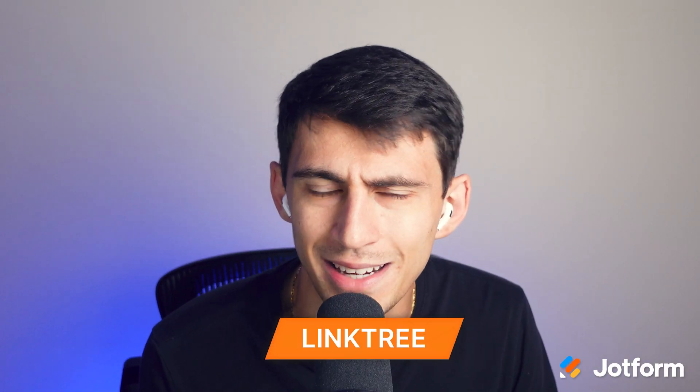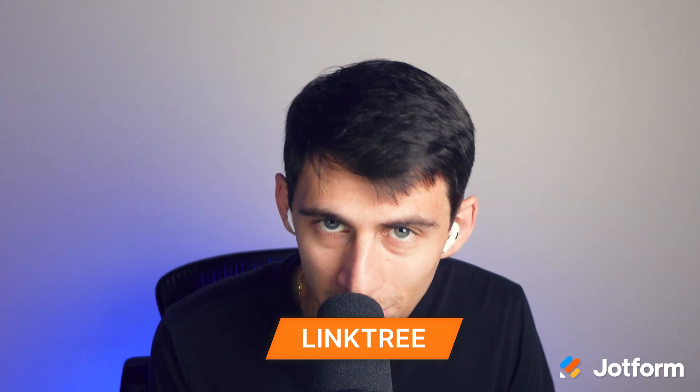Hey there, my name is Dimitri and welcome to this video here at JotForm. In this video, we're going to dive into Linktree and how there are some great alternatives to this product that you should try out.